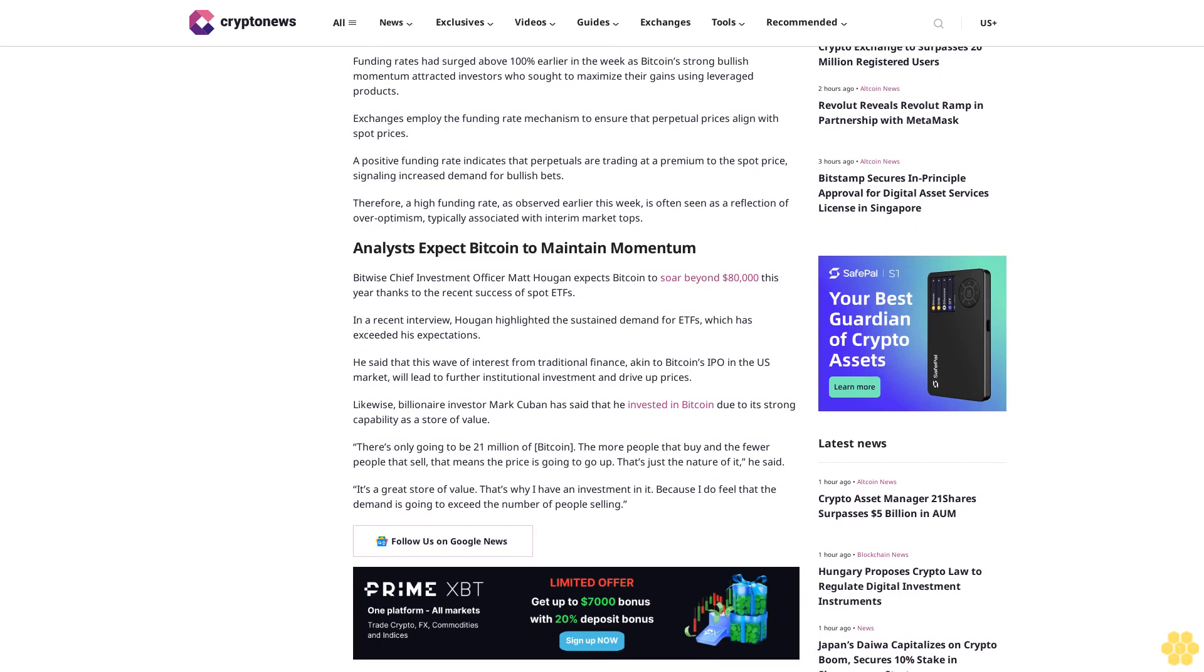There's only going to be 21 million of Bitcoin. The more people that buy and the fewer people that sell, that means the price is going to go up. That's just the nature of it, he said. It's a great store of value. That's why I have an investment in it, because I do feel that the demand is going to exceed the number of people selling.